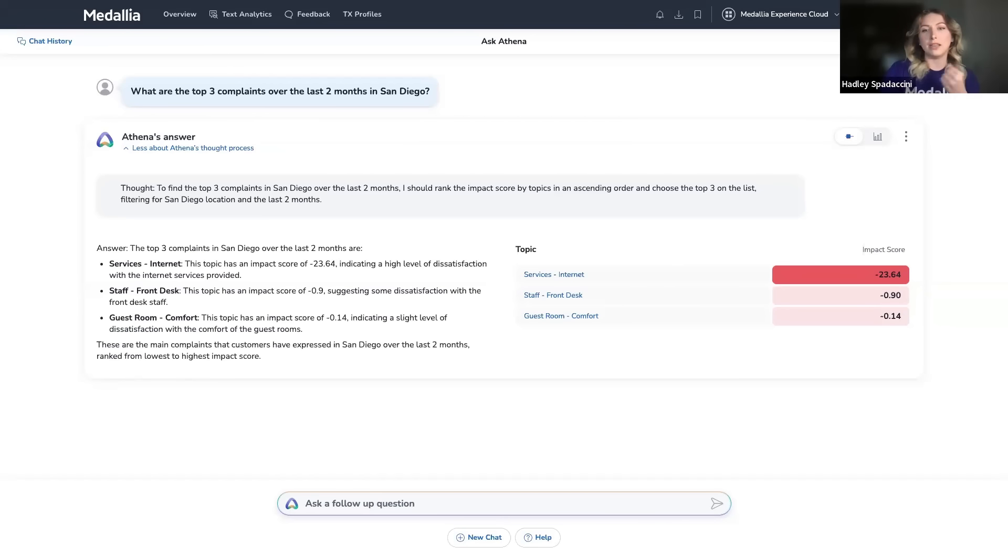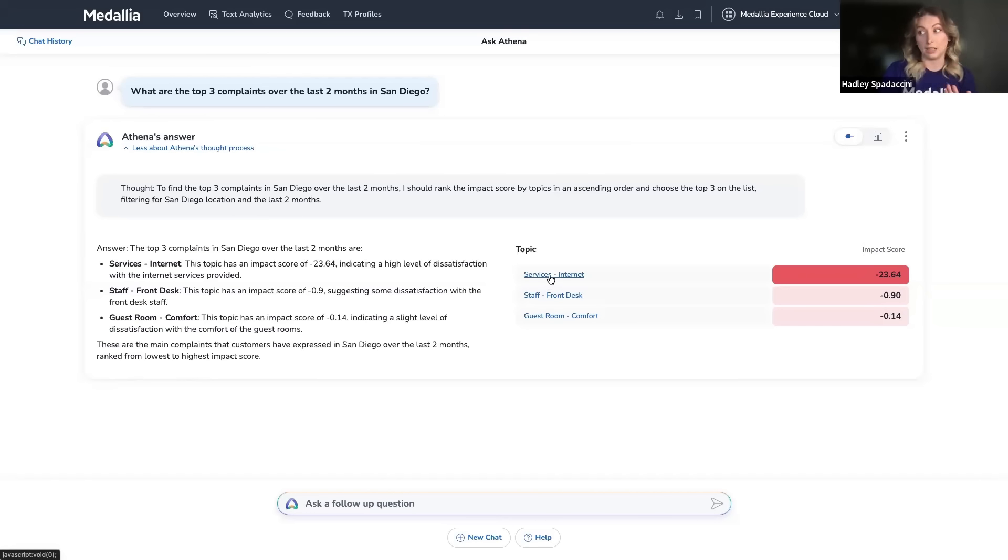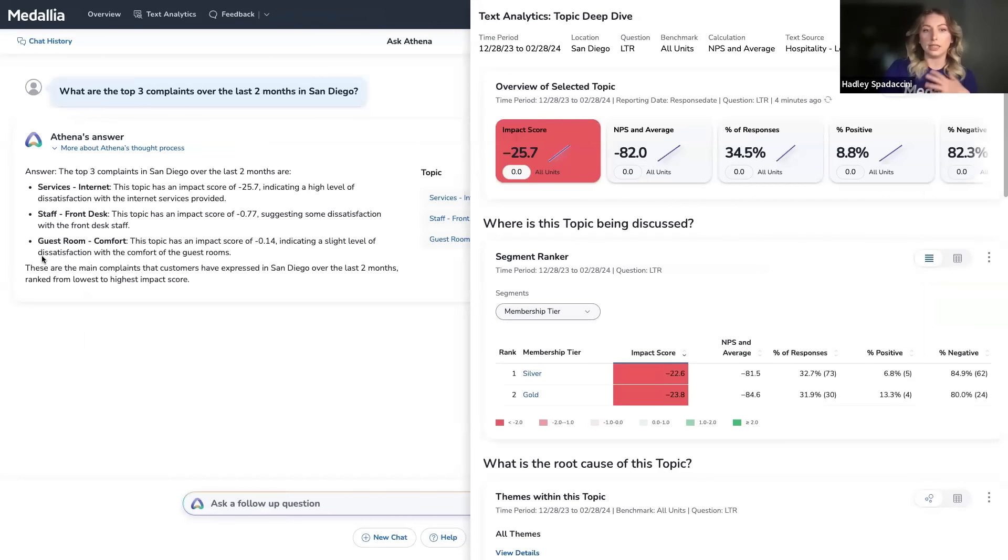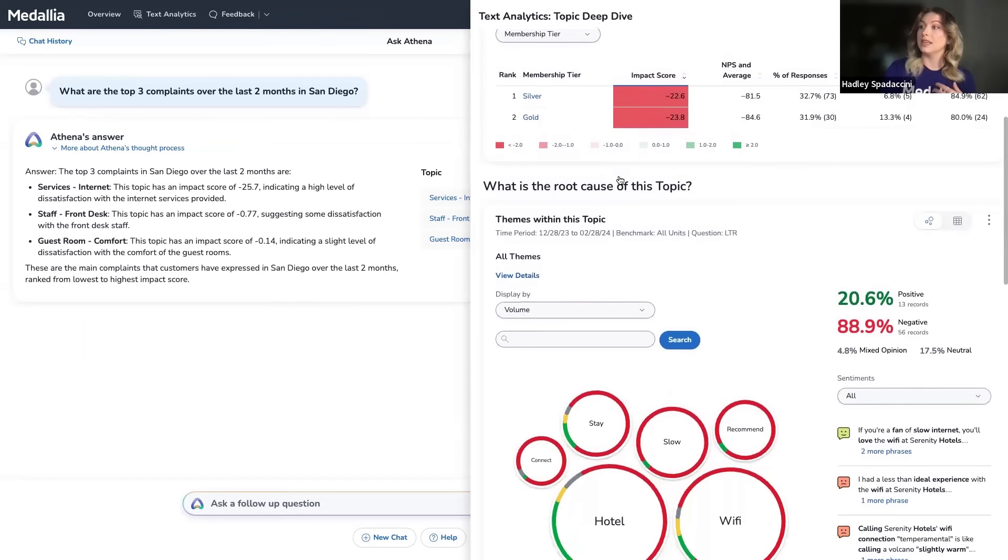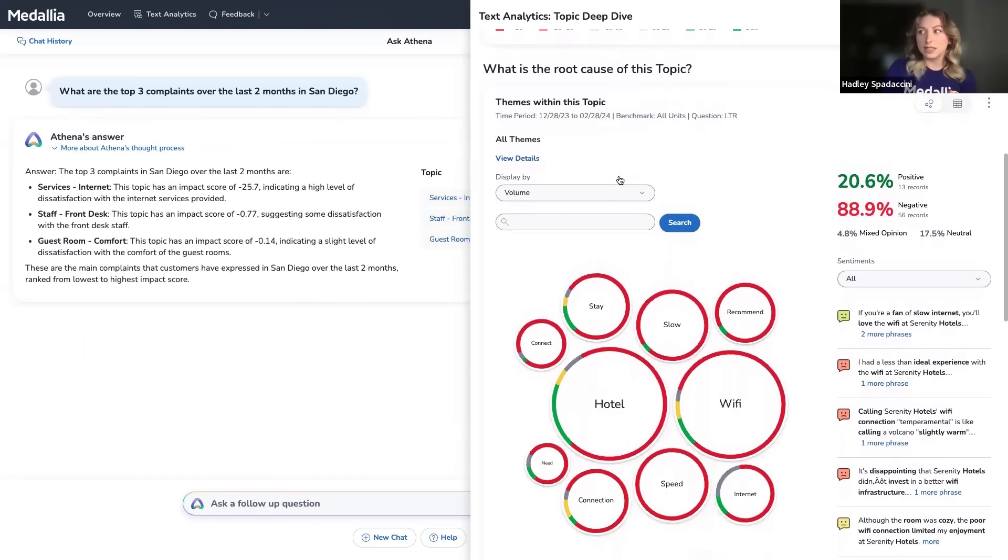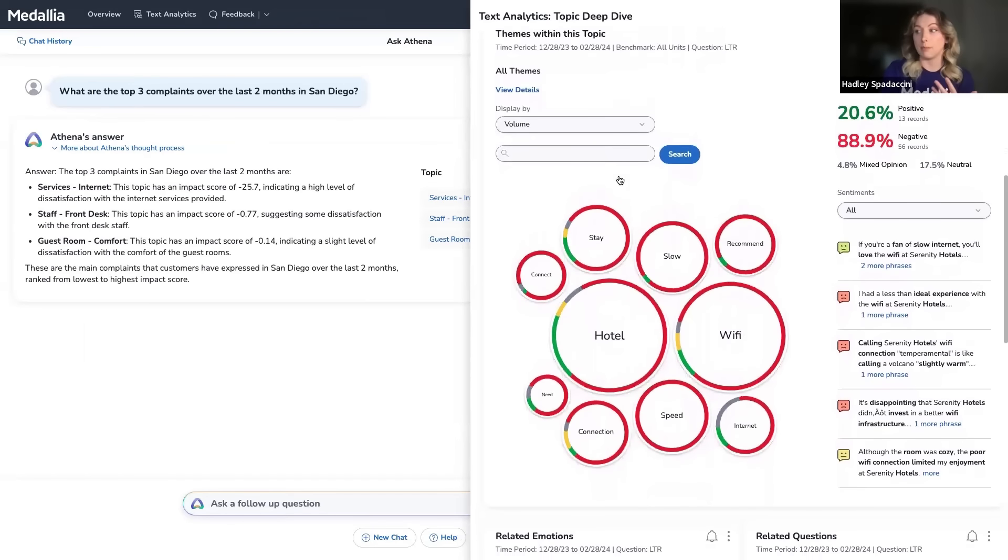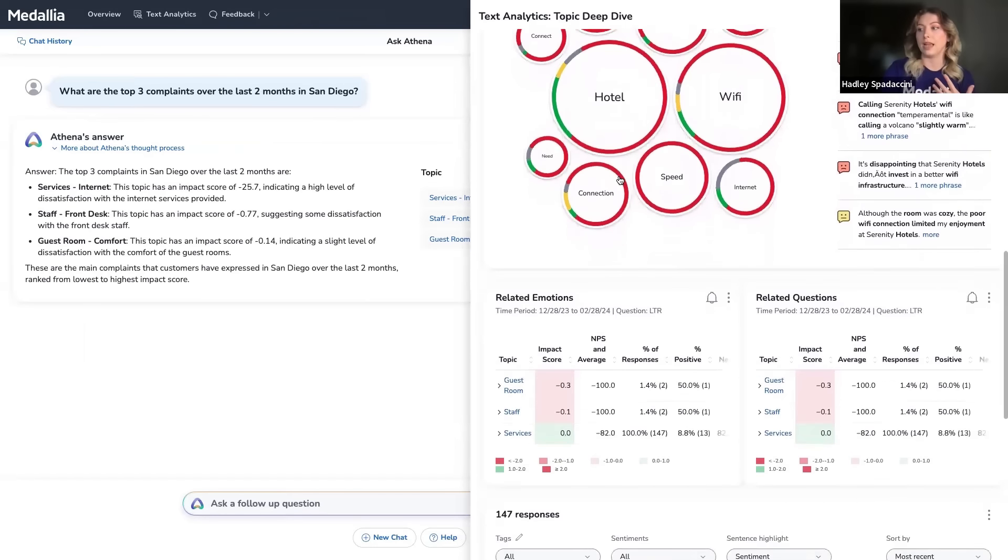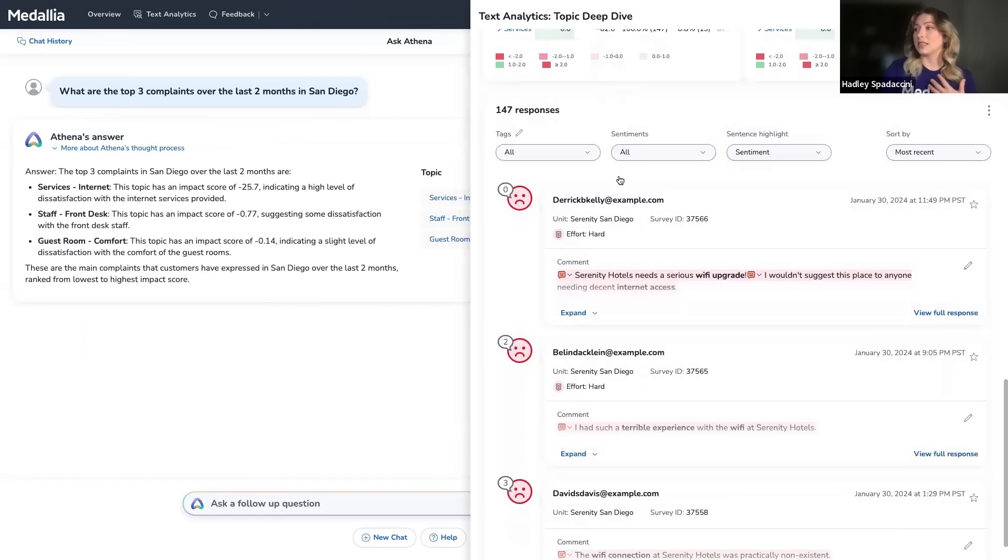What this module is showing us right now is three topics that are affecting that customer experience, and that is the internet, the front desk staff, and comfort. But if I'm unsatisfied with just that explanation, I can also get a brief deep dive into the internet issues by clicking on the topic name.